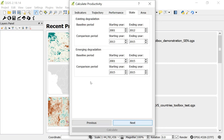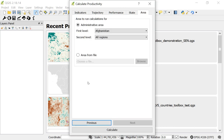Click Next and this brings you to the time periods for the state indicator. Again, I recommend that you see the guidance materials on our website — that will provide a lot more information on what these dates pertain to. I'll leave them at the defaults and click Next.